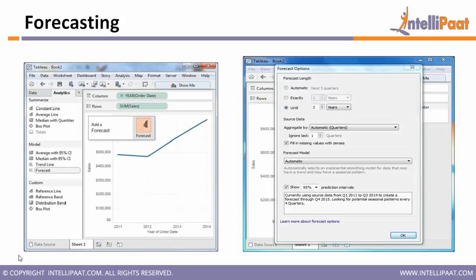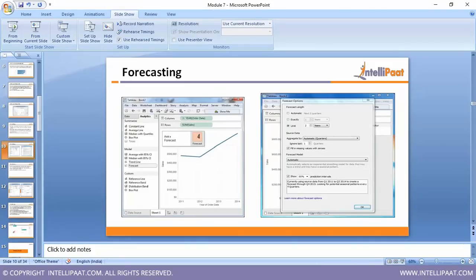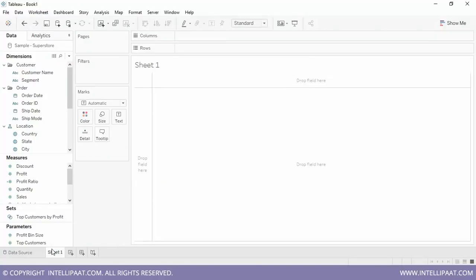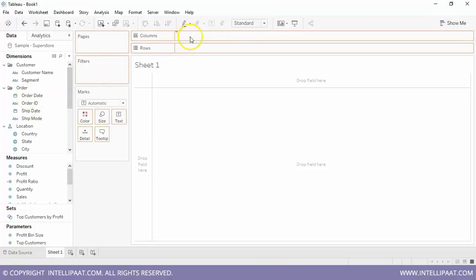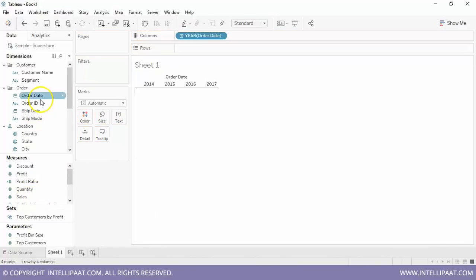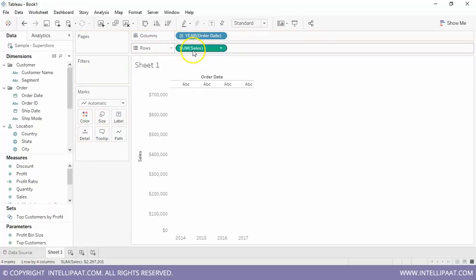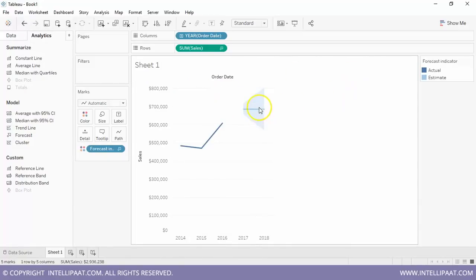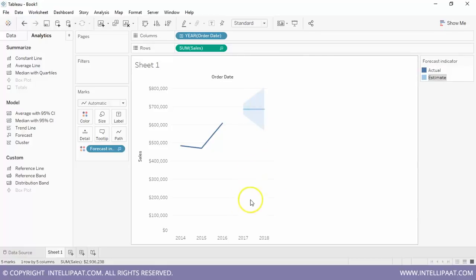In Tableau, everything is automatic — you just forecast your results based upon the data you have. For the live demo: forecasting requires a time dimension. I take my order date and sales. With four years of data, I go to the Analytics pane and drag and drop the Forecast into the view. Based on those four years, it predicts for the next year. You can see the actual and estimated values — here the prediction is done for 2018.